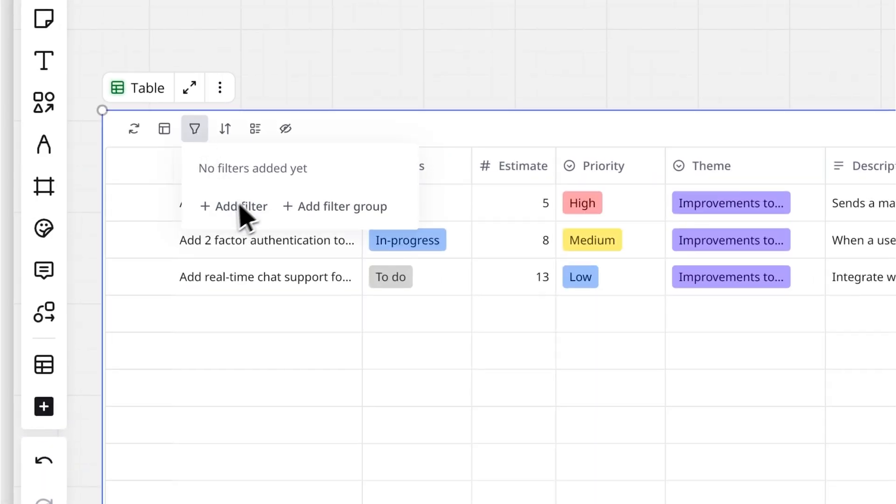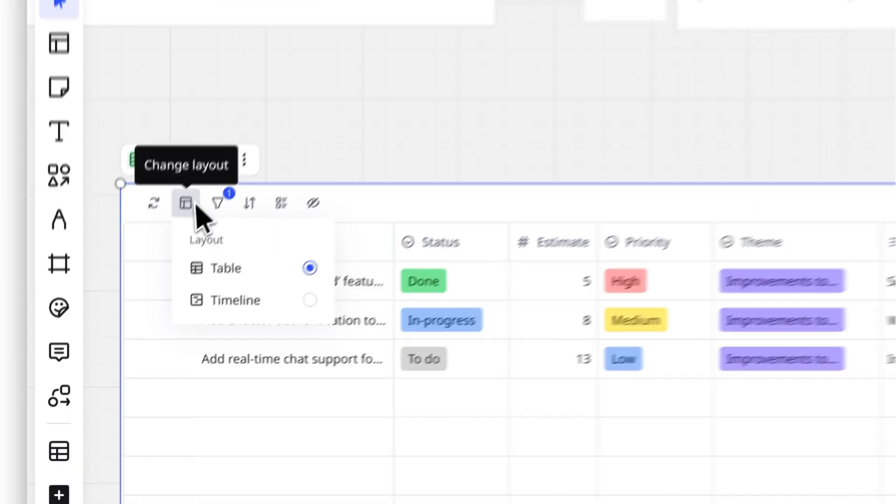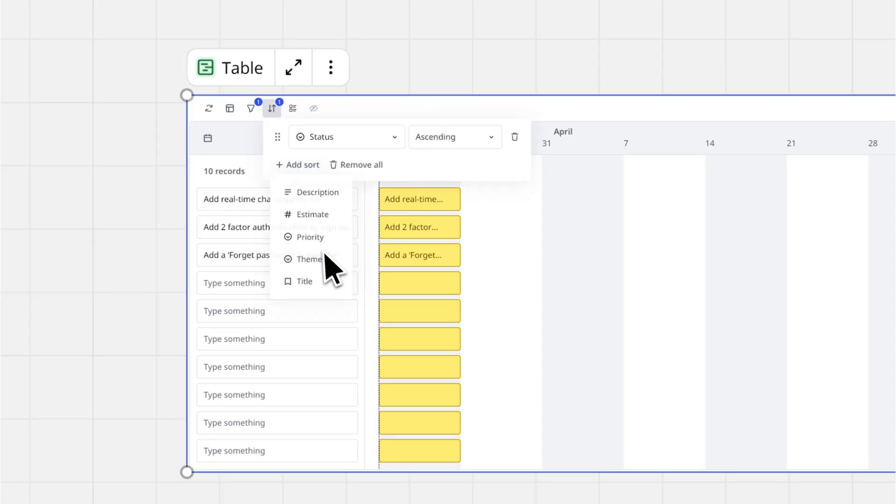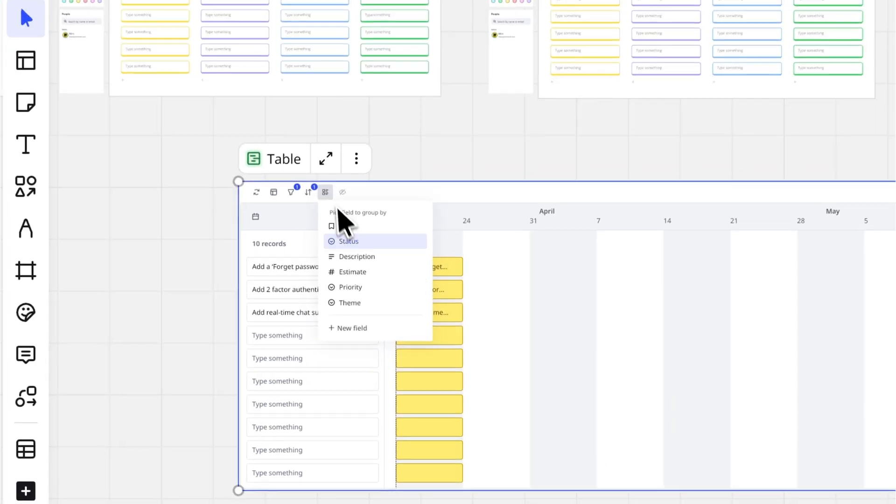Now comes the fun part, customizing. You can filter data, change the layout to a timeline view, sort entries, group them, or even hide specific fields.